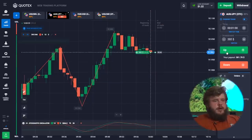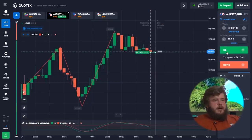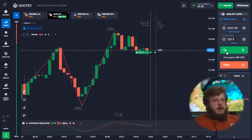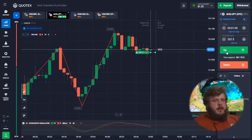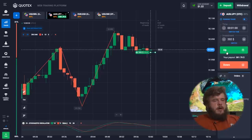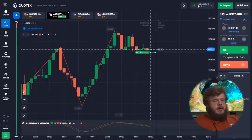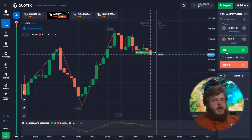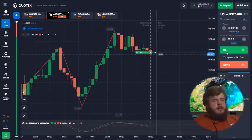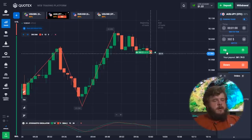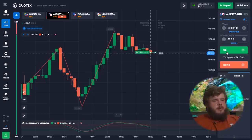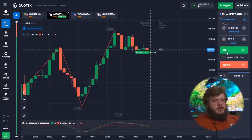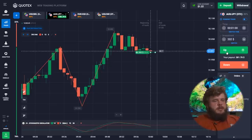Here the situation is very clear — we can observe an upgoing channel. The price has already made several corrections, but the current trend is upgoing. Now we can observe the end of a short-term correction, and that's why we decided to open a buy position with an investment of 202 dollars.